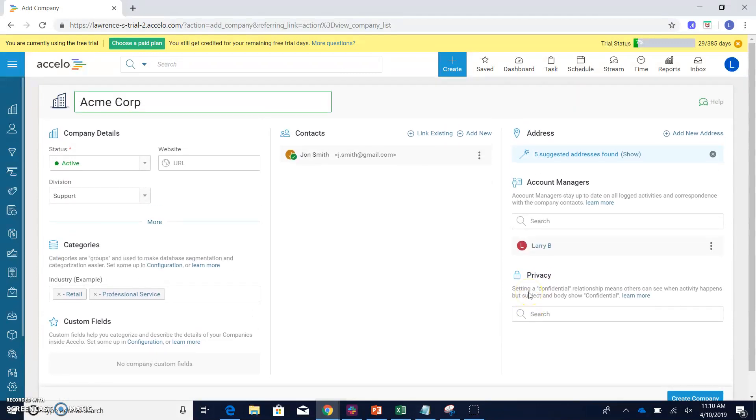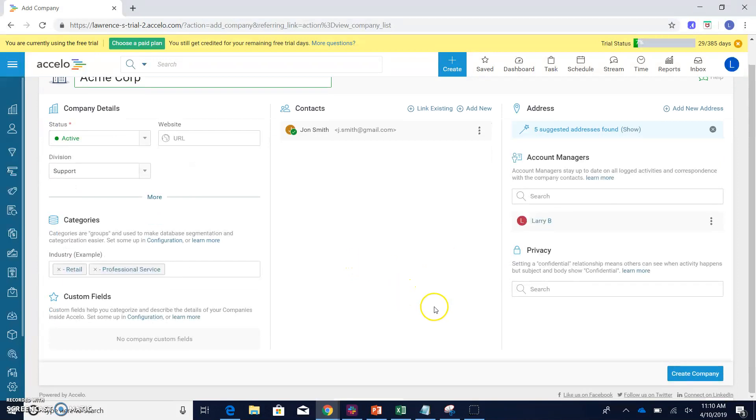Once everything on this screen is looking the way that I want it to look, I can just simply hit create company.